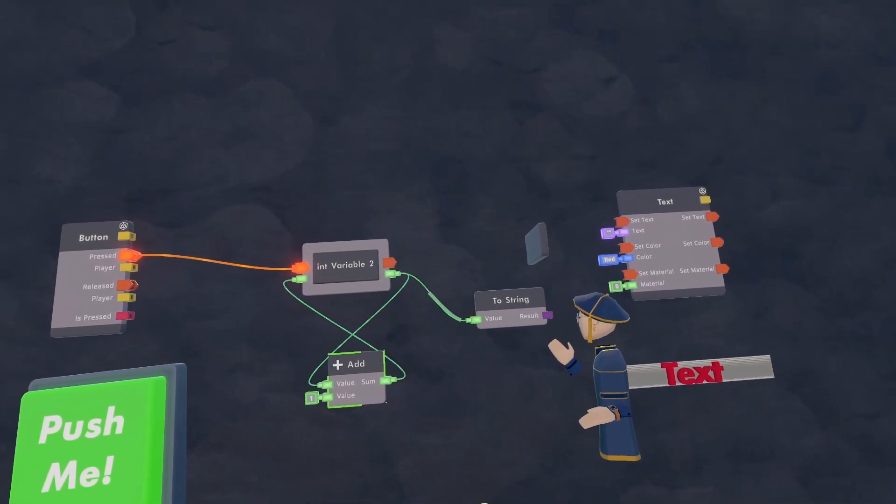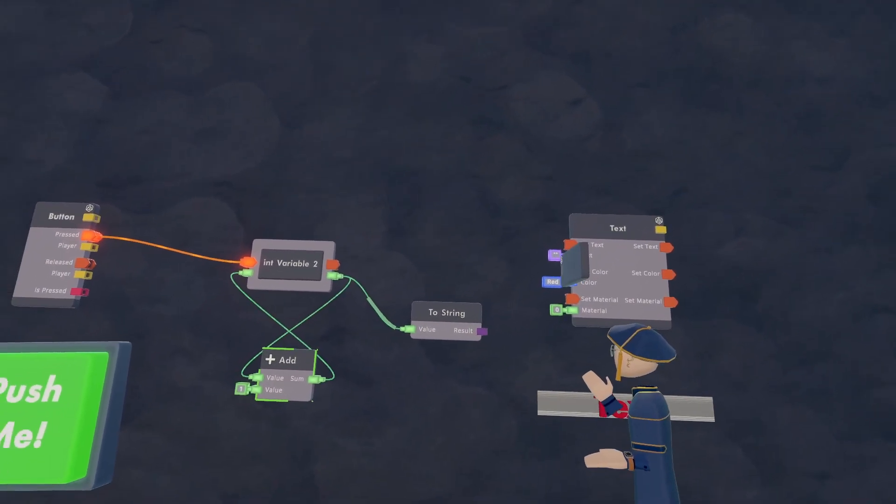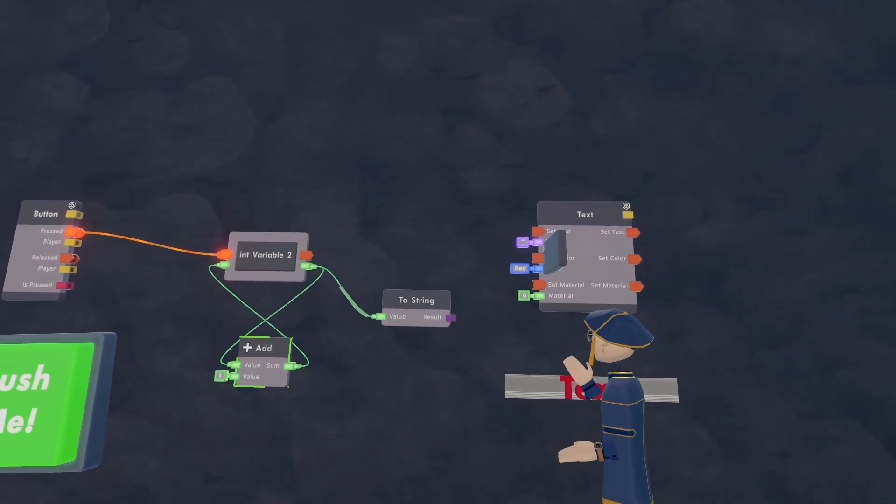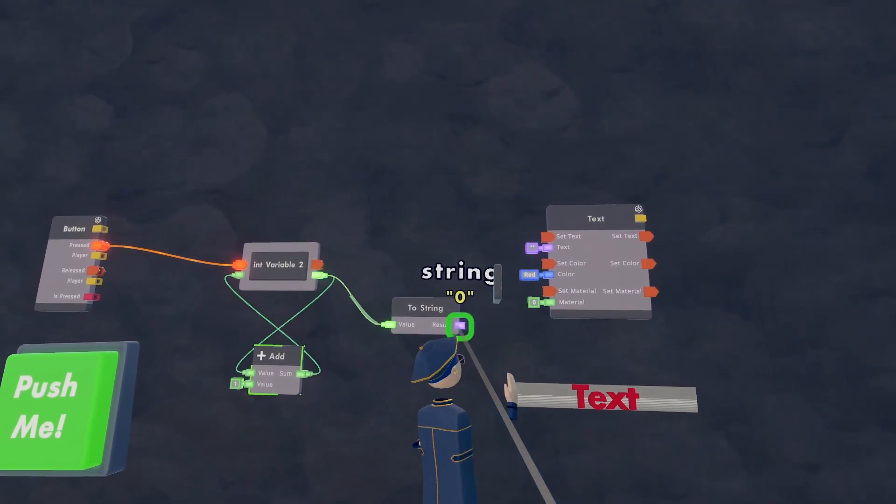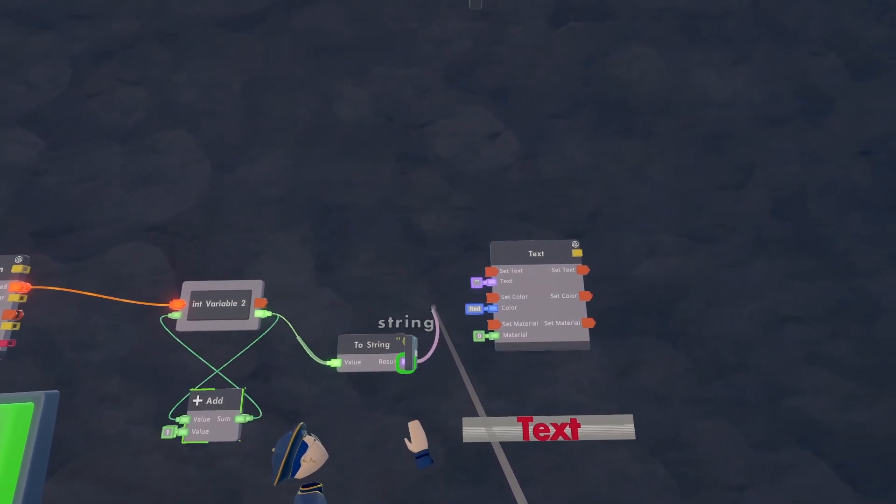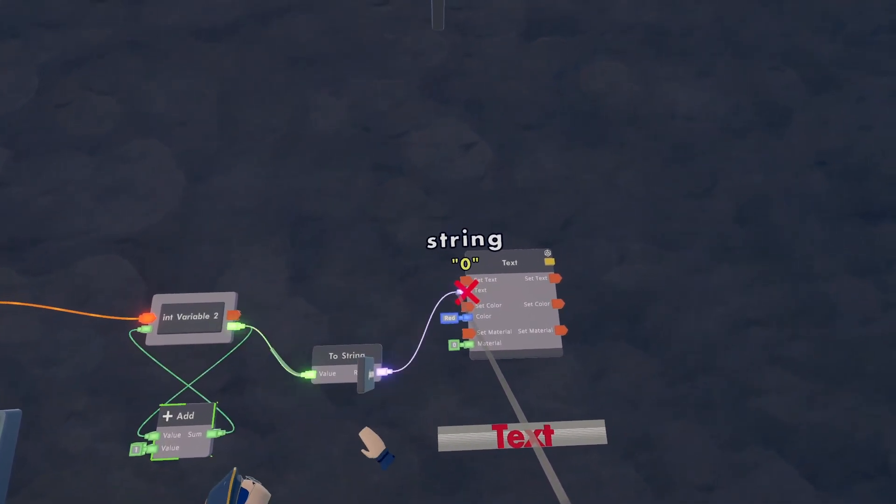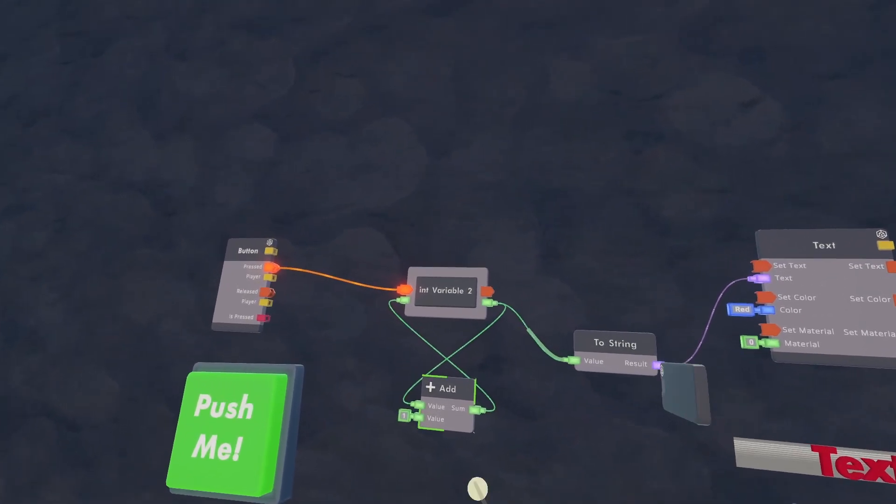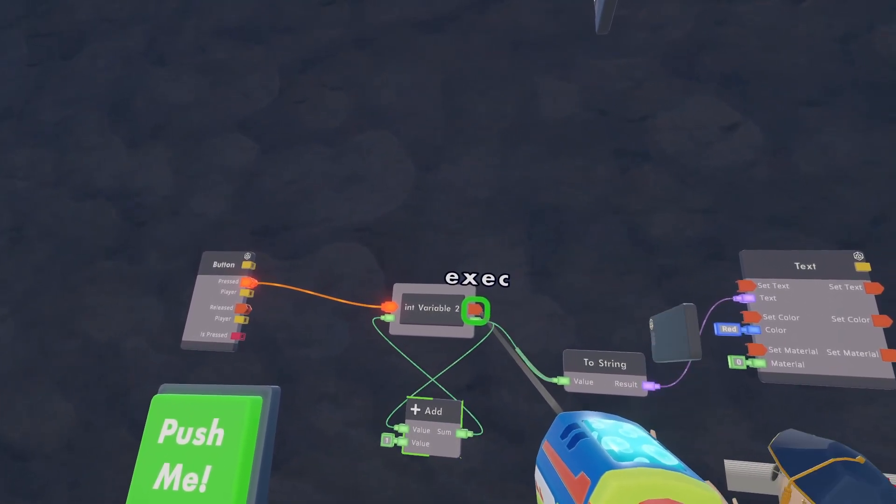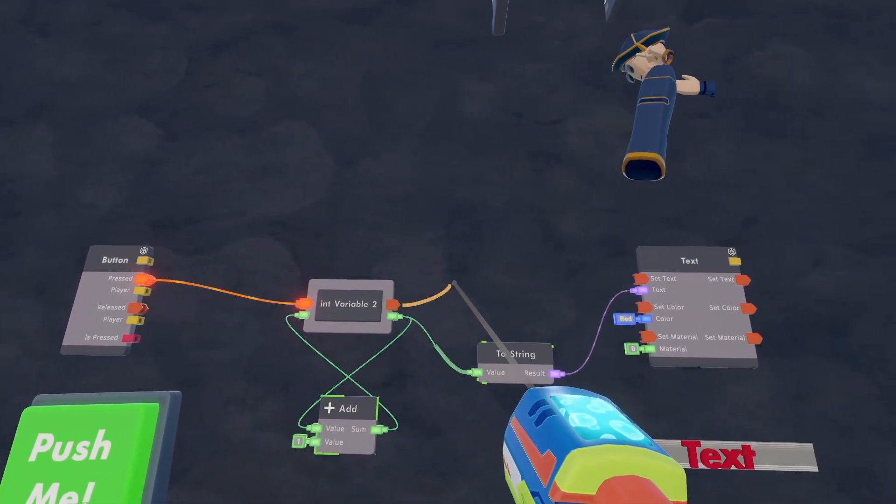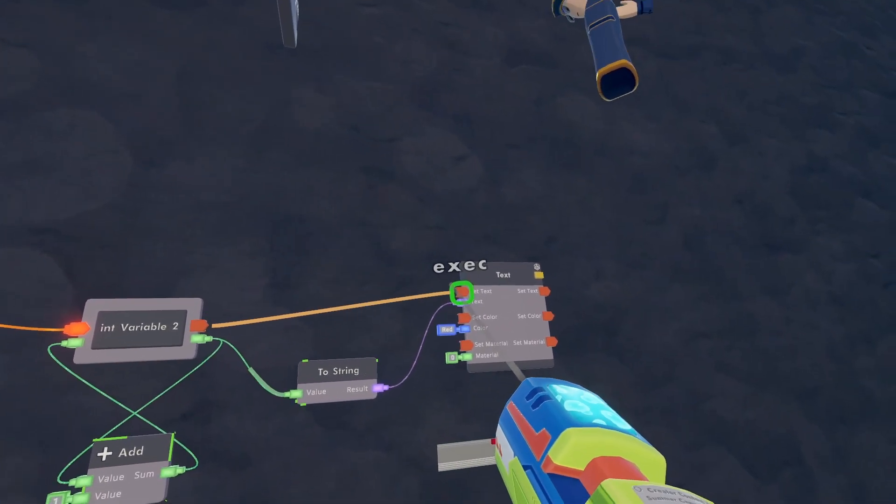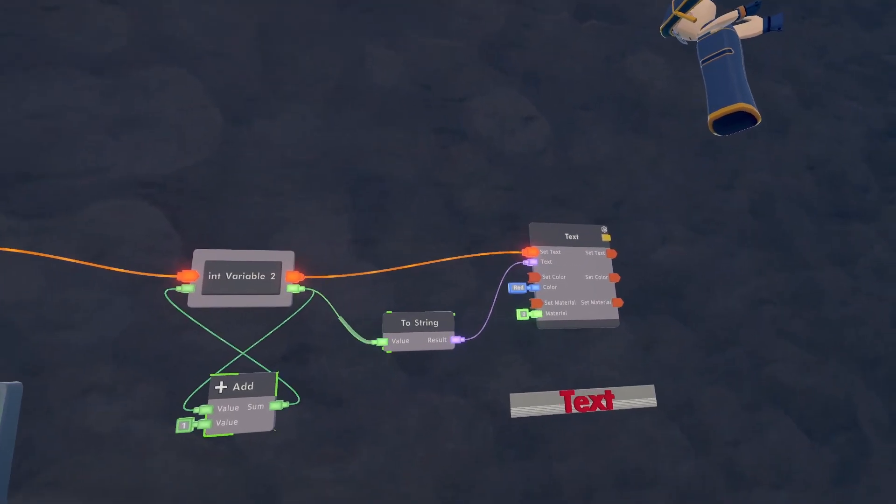Next take the blue output of the to string and wire it to the text value. And then take the output of the orange execution and wire it to set text.